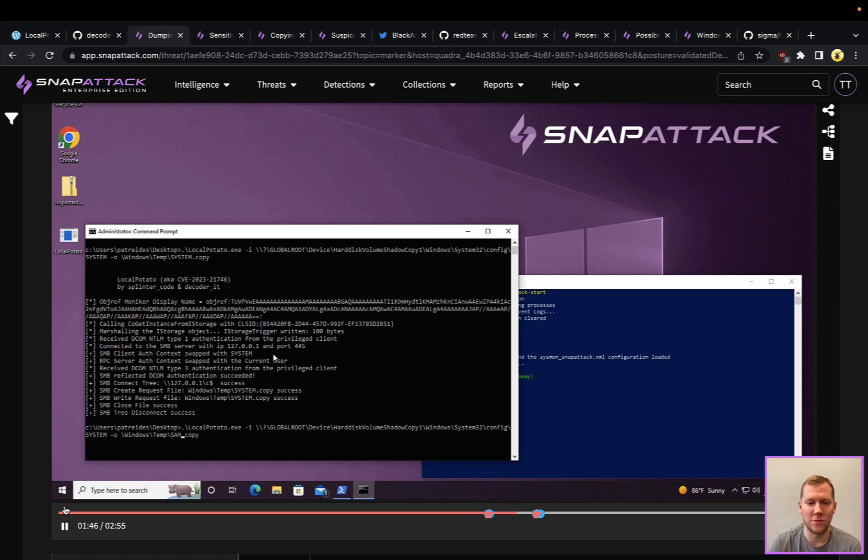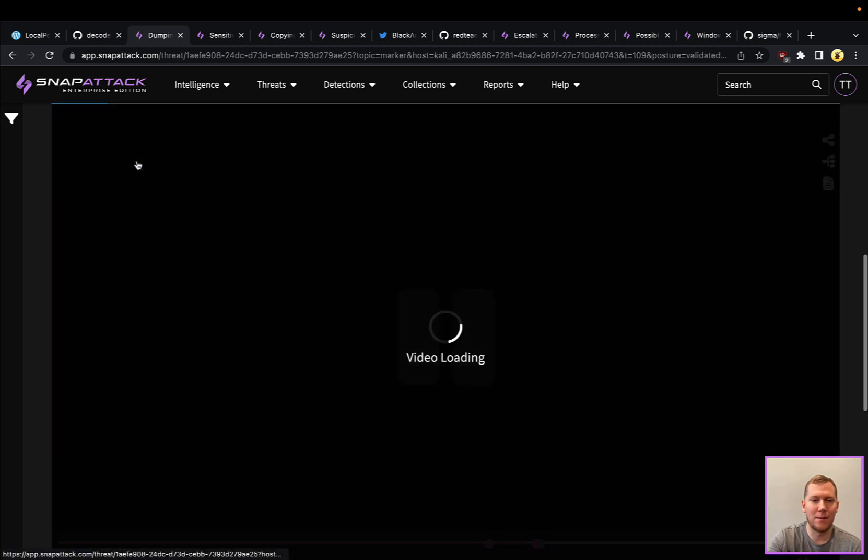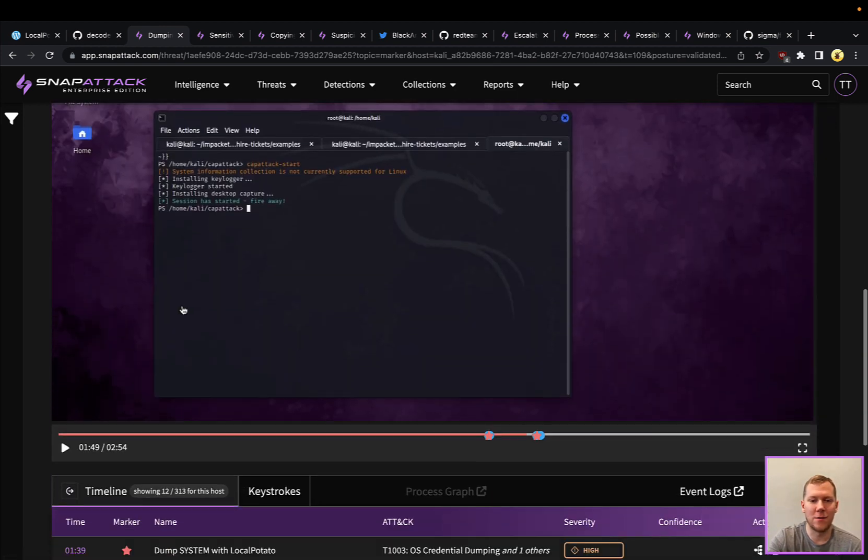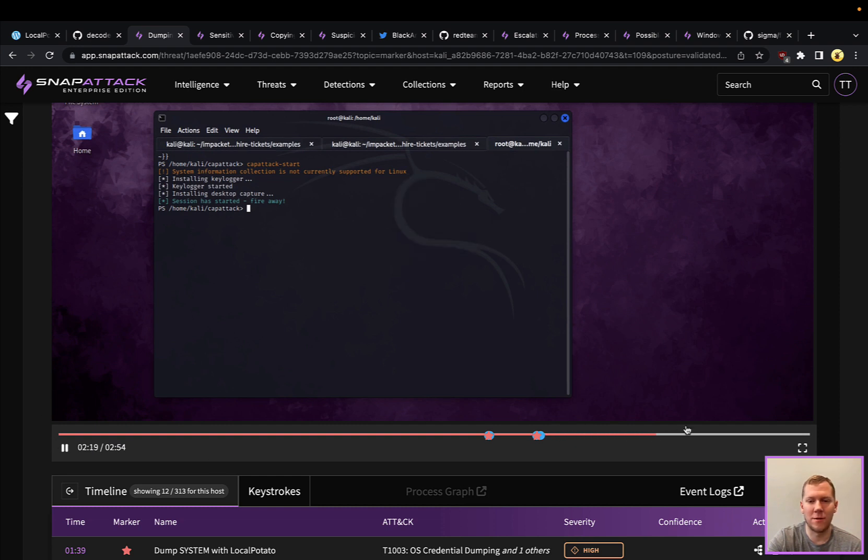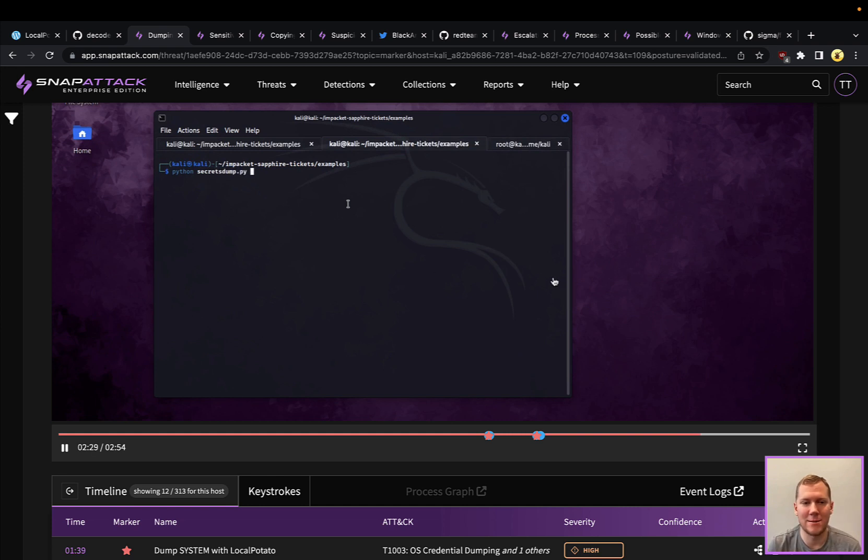Here we're actually doing the system file. We can pull that to a temp file, copy that over to our Linux machine, and then if I pivot over here, we can show a little further in the video where we have that file. We're going to use Impacket secretsdump on the system file.